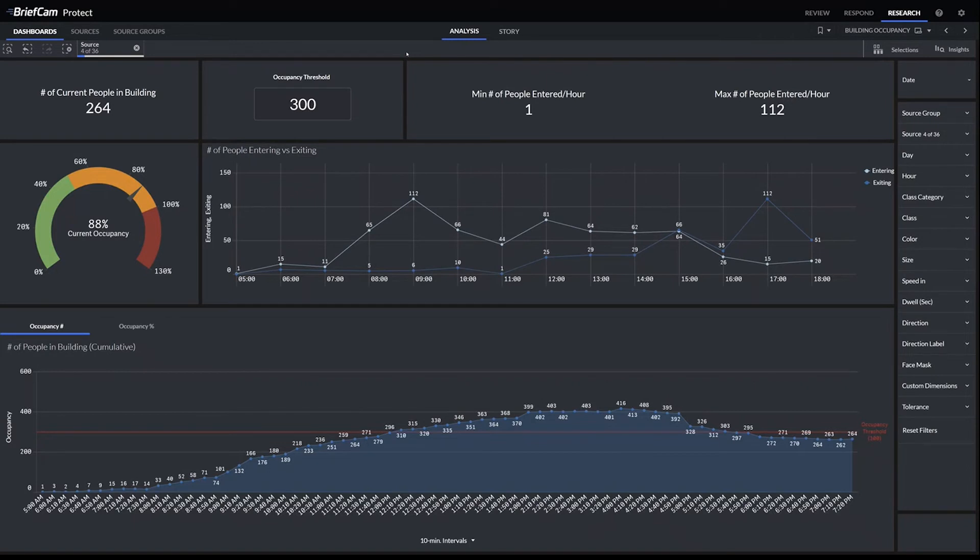cameras into one number. You can see in the top left the number of people currently in the building. This can also be graphed out per hour, per half hour, or per 10 minute increments, as you can see towards the bottom.